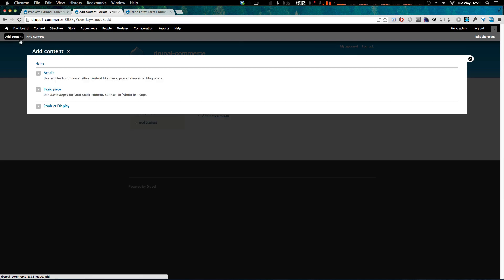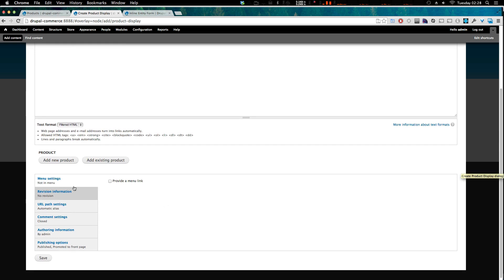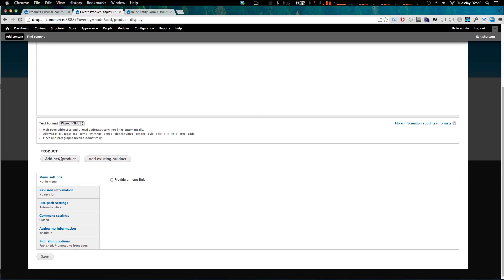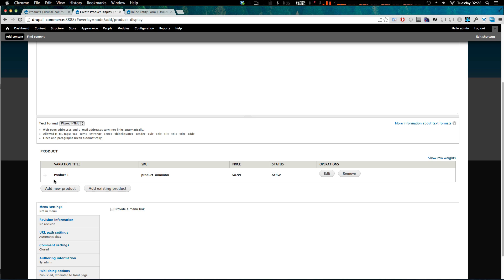Now let's go ahead and create a product display. We're going to click Add Content, then Product Display. We give it a product name, the body is like you'd normally see it, but now instead of a reference field we have this 'product' field with options to add an existing product or add a new product. Since we already have one product created, let's add it — you can search for it, it autocompletes, then we click 'Add Product'.